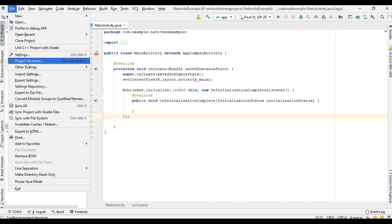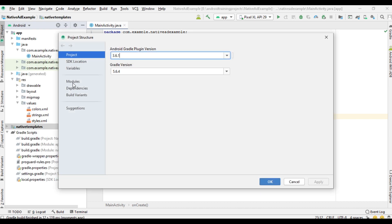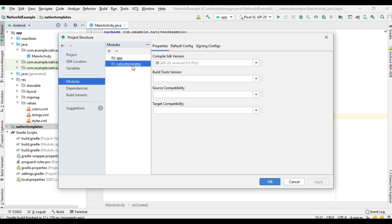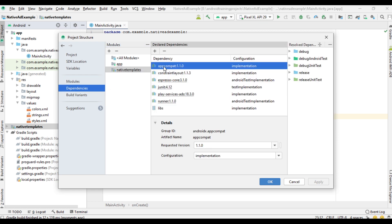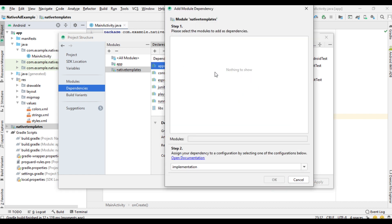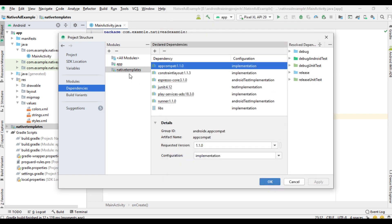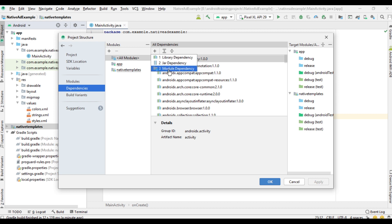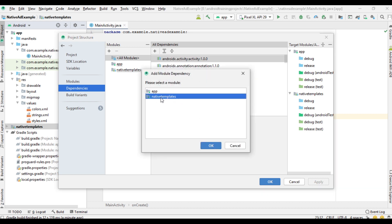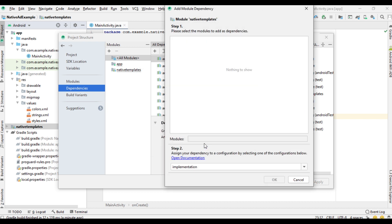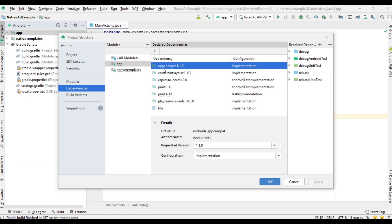Now select File, open Project Structure, go to Modules — this is the newly added module. Select Dependencies and click the arrow to add a module dependency. Select native-templates and click OK.